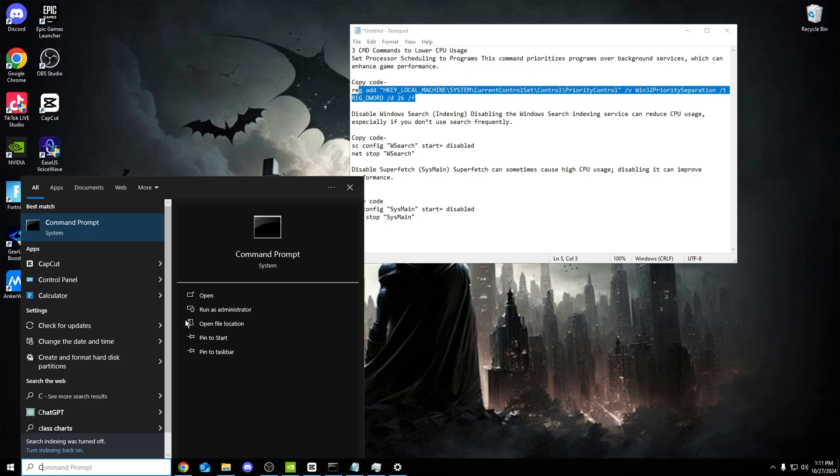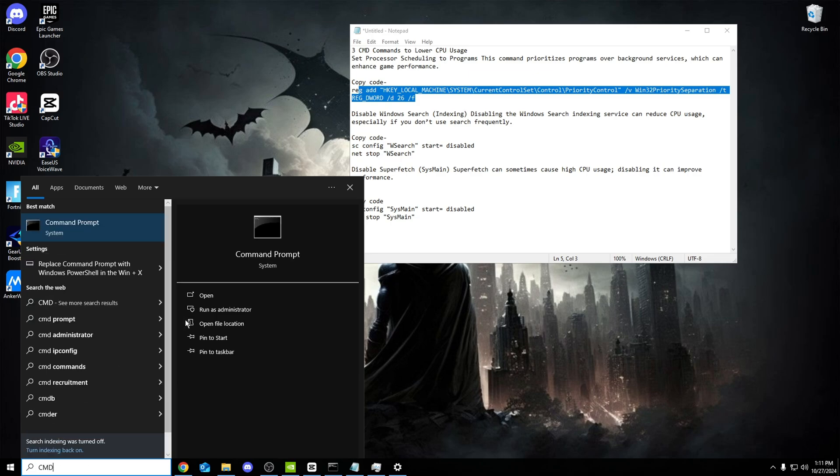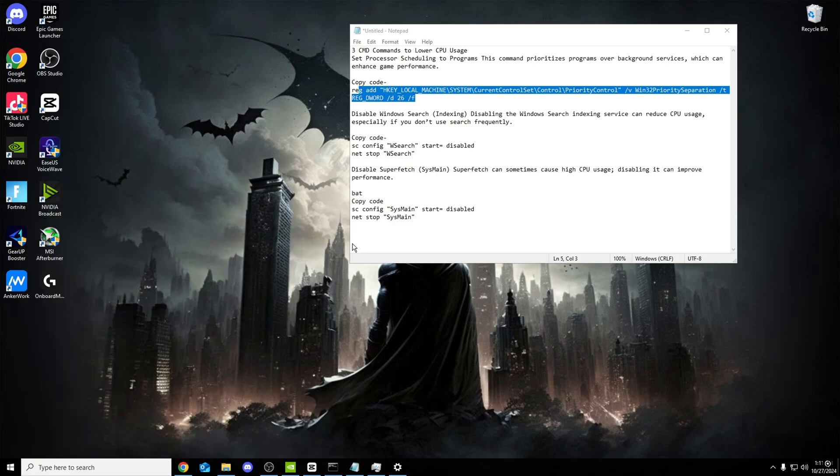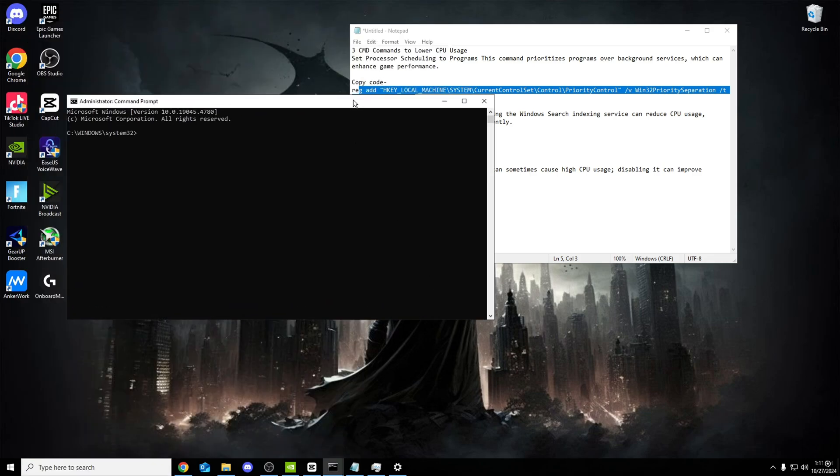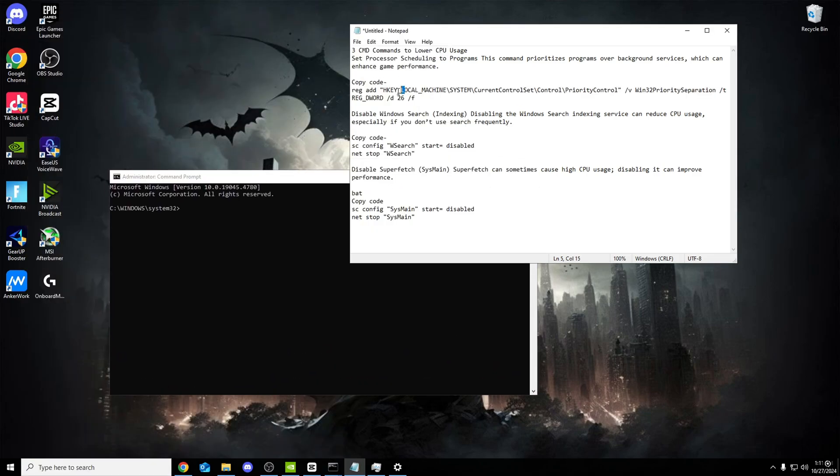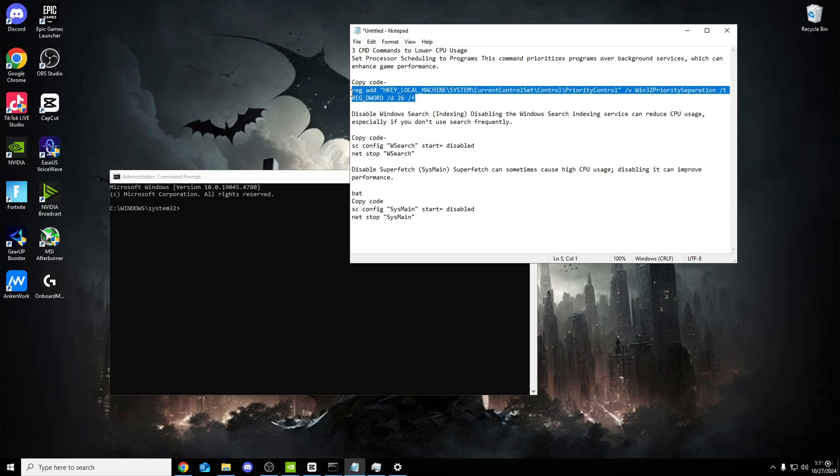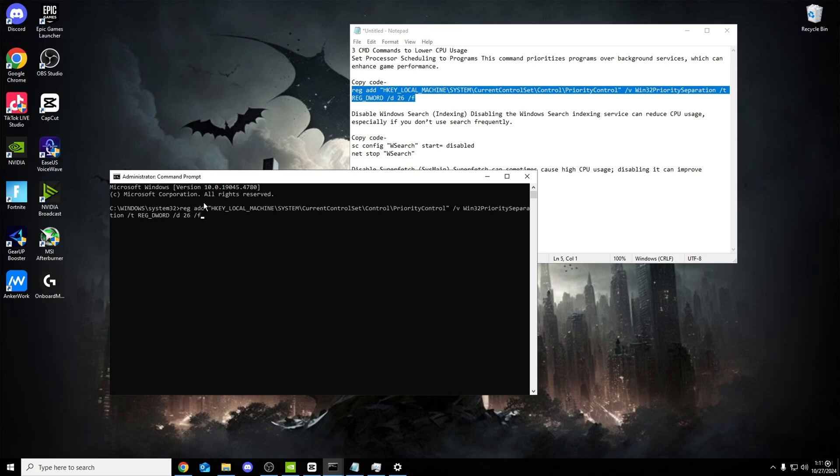To do this, you want to search CMD. Command prompt will pop up. Run as admin. Do not just open it, you have to run it as admin. Once you do that, click yes. It says copy code, literally simple as that. Copy the code, Control C, Control V, paste it in, press enter. That's all you have to do. The operation was completed successfully.